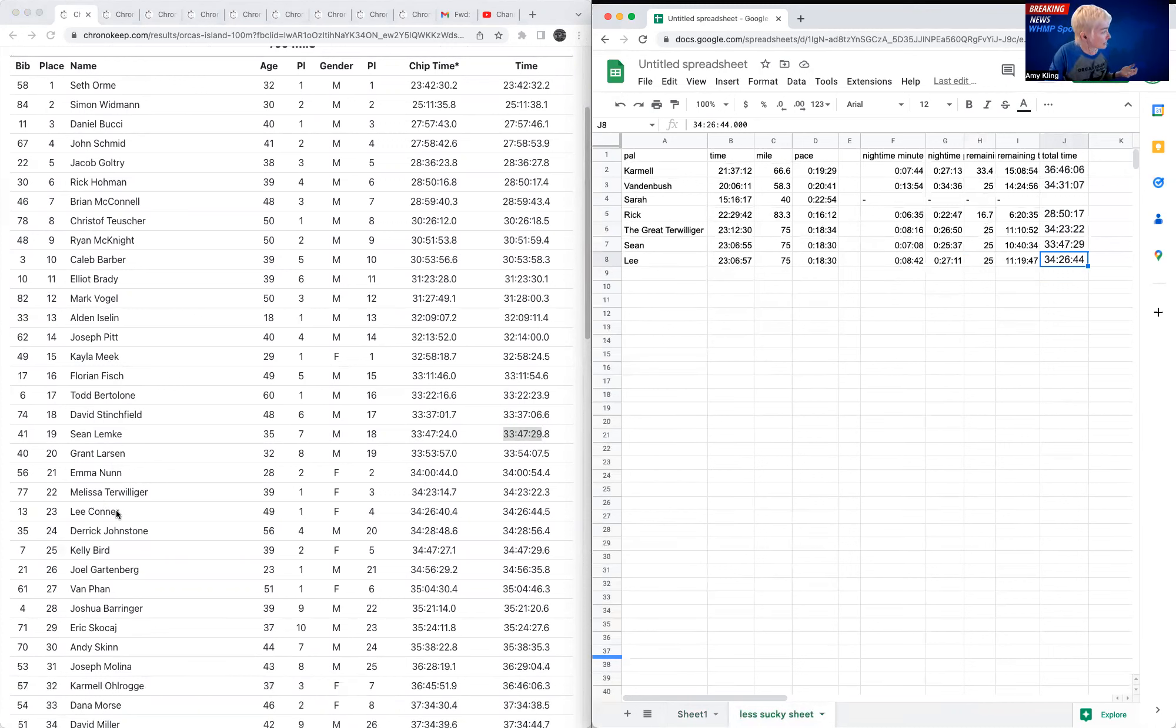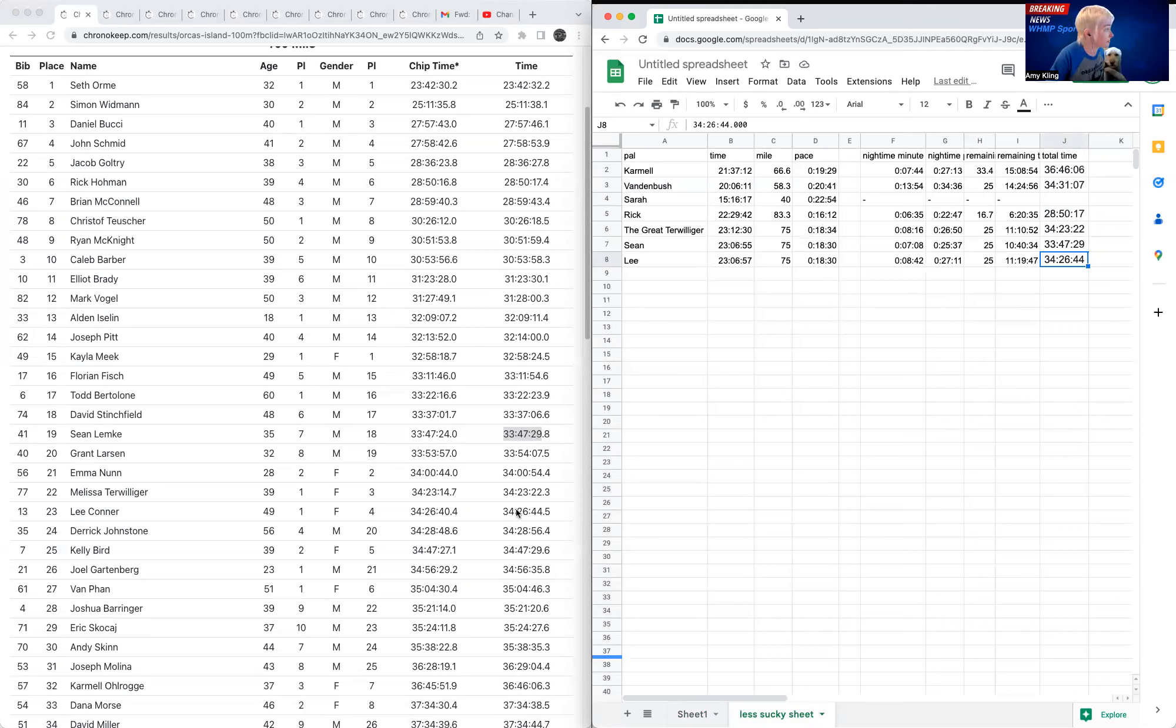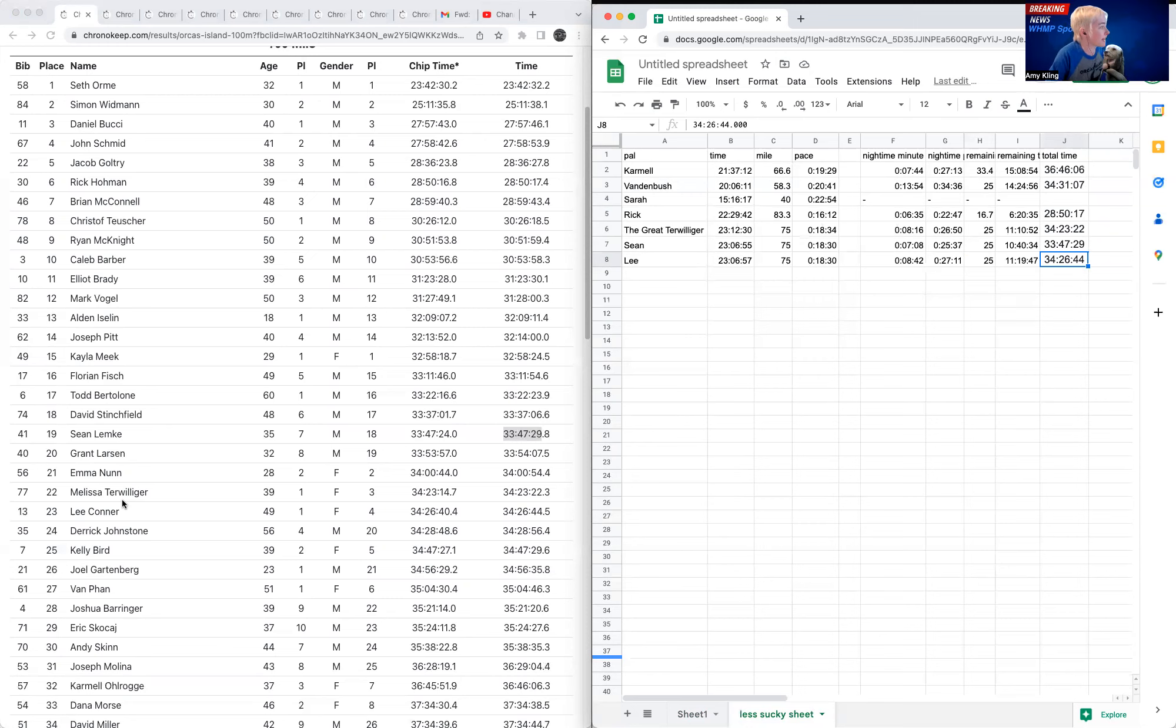Mel and Lee looked like they were running together at the end. They finished very close together. So I would have loved to see that. That looks like it was probably a pretty good sprint to the end between Mel and Lee.